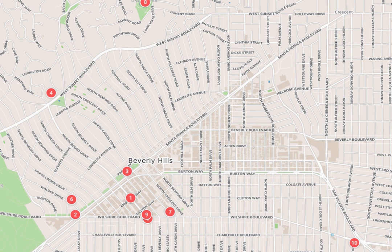The area's Platinum Triangle is formed by the city of Beverly Hills and the Los Angeles neighborhoods of Bel Air and Holmby Hills. The zip codes for Beverly Hills are 90209, 90210, 90211, 90212, and 90213.